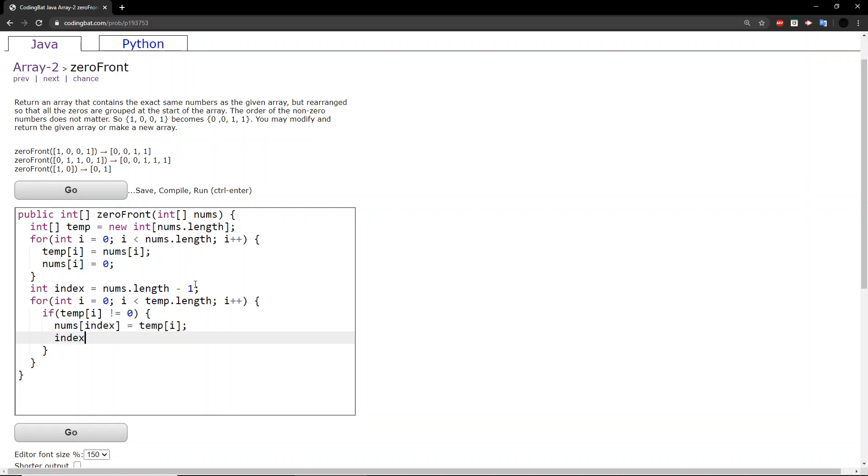And then we will decrease index, because we want that index value to keep going backwards. Otherwise, only the last number will keep getting changed.